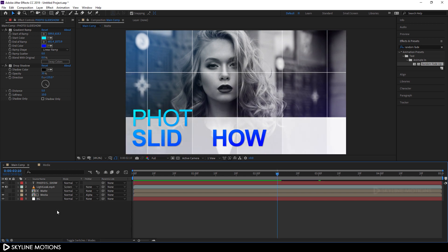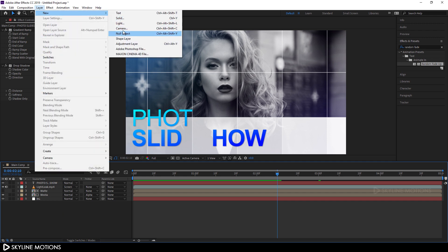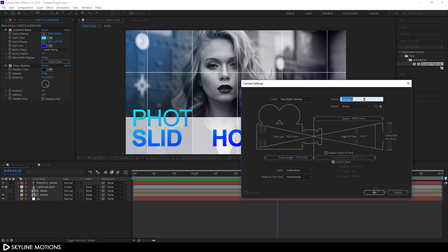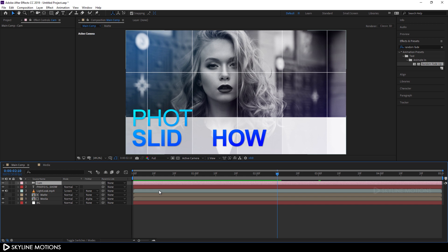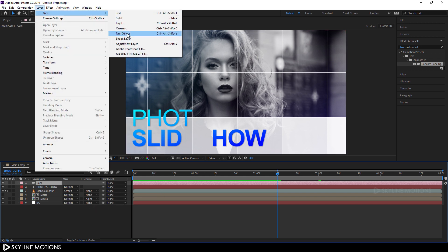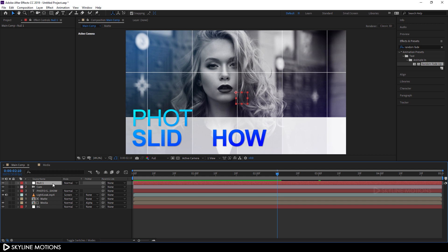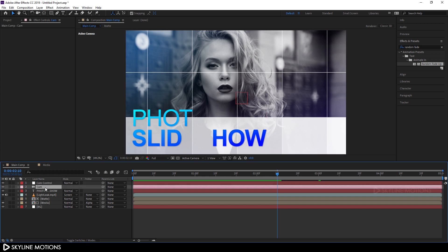Now we need to create a camera. Go to Layer > New > Camera, call it 'cam', set the preset to 35mm, and hit OK. Then create a null object — go to Layer > New > Null Object and call it 'camera control'. Parent the camera to the camera control by picking the pickwhip and attaching it to the camera control.